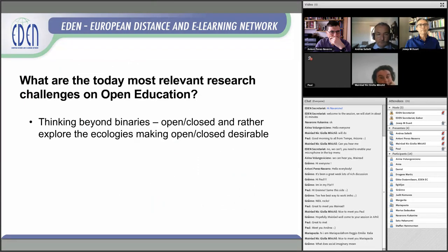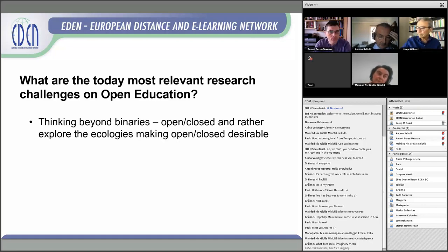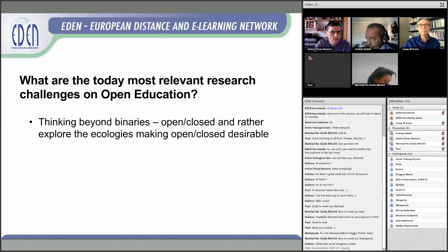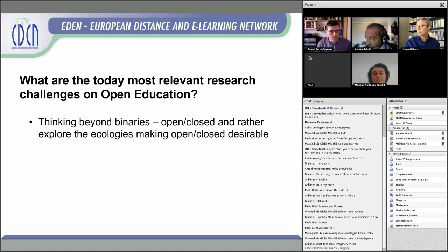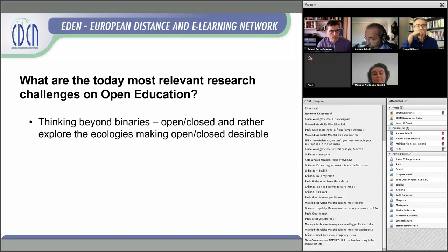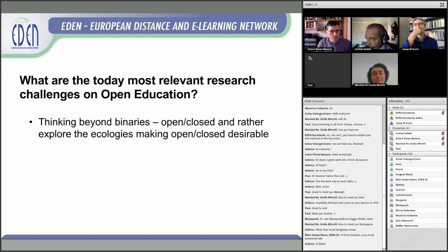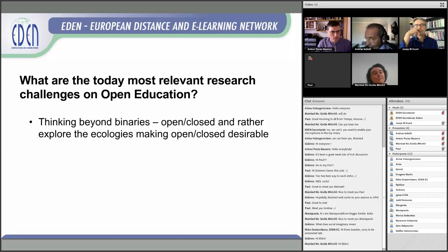My response to the first question: what are the most relevant research challenges in open education? I think we need to think beyond binaries. It's not as simple as open and closed. We need to explore the ecologies making open or closed desirable. When is open not desirable? When is closed desirable? When is making my research data open desirable, and under what conditions are findings not desirable to share? We need to think about ecologies — what are the stakeholders, and what are the power relations in defining and making open?